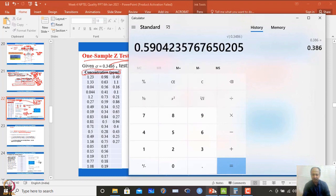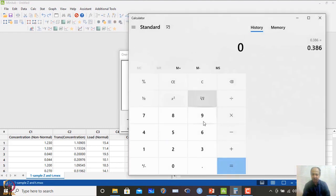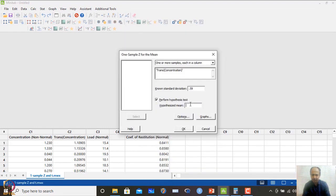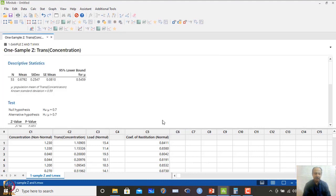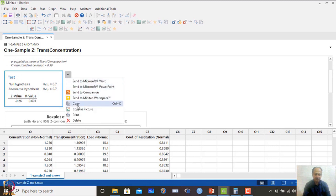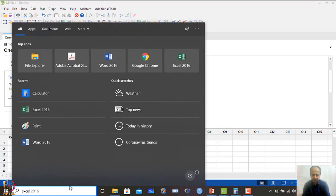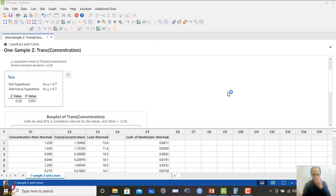I perform the same test with the converted values — only the CTQ values have been converted. When I do the options and run the testing, the p-value is 0.601. I copy the results and enlarge them to see clearly: the Z statistic and p-value of 0.601 are reported. I am doing a one-sided test with the 'greater than' condition selected in the options.